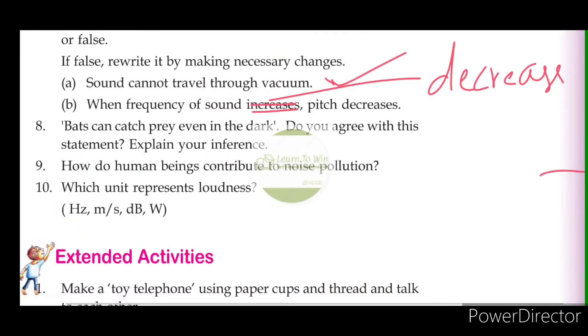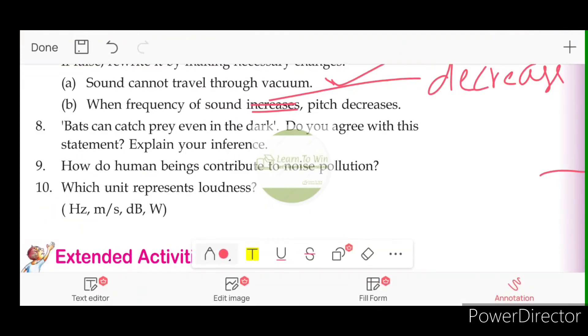Which unit represents loudness? Loudness is represented by dB, or decibel.